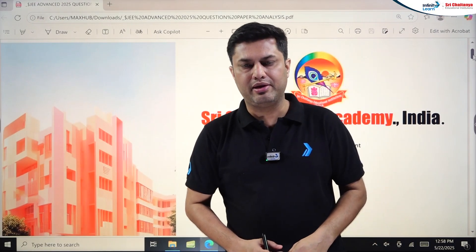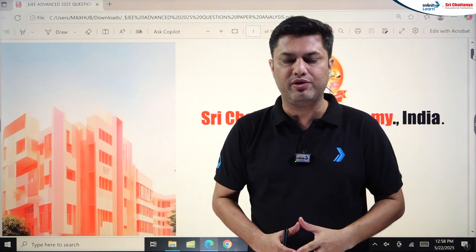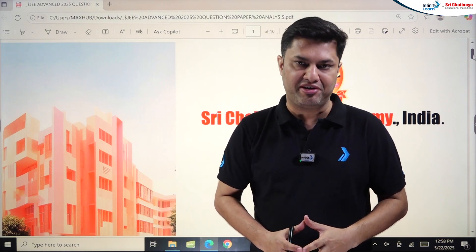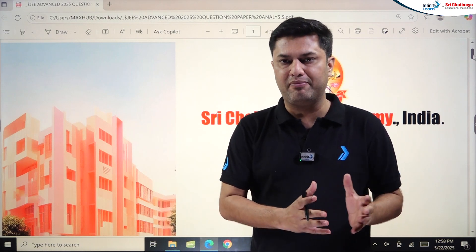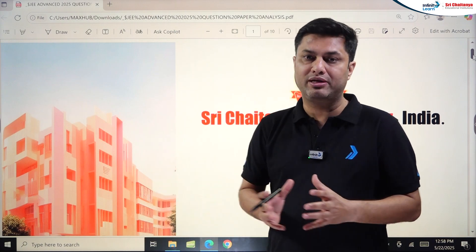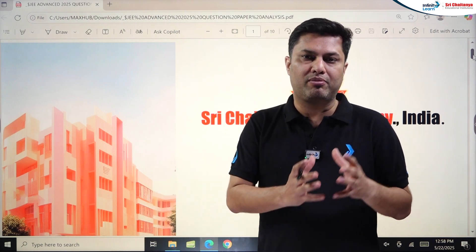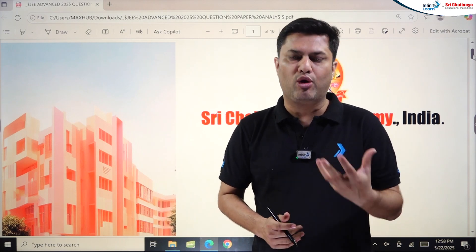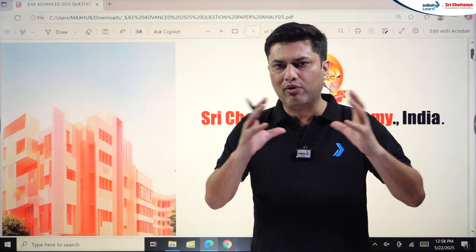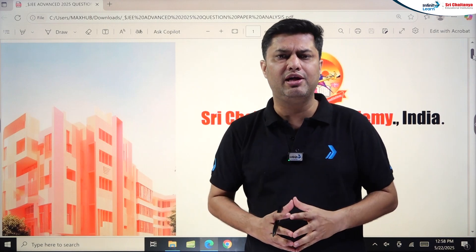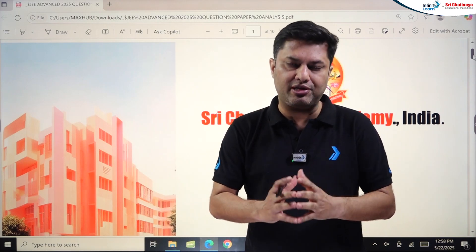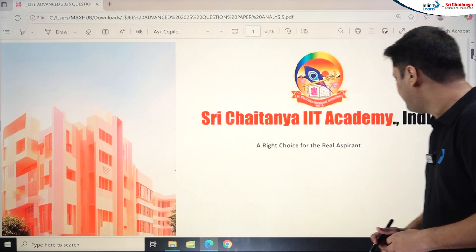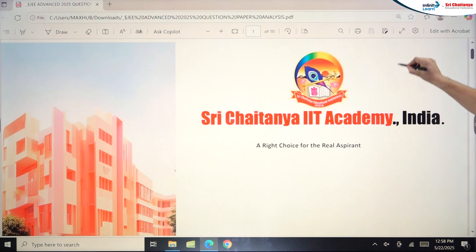Hello students, welcome to Shri Chaitanya. In this session we'll discuss the detailed analysis of JEE Advanced 2025 — physics, chemistry, and maths. We'll cover how much was asked from Class 12 or Class 11, from which topics easy, moderate, and difficult questions were asked, and the overall difficulty level of the paper.